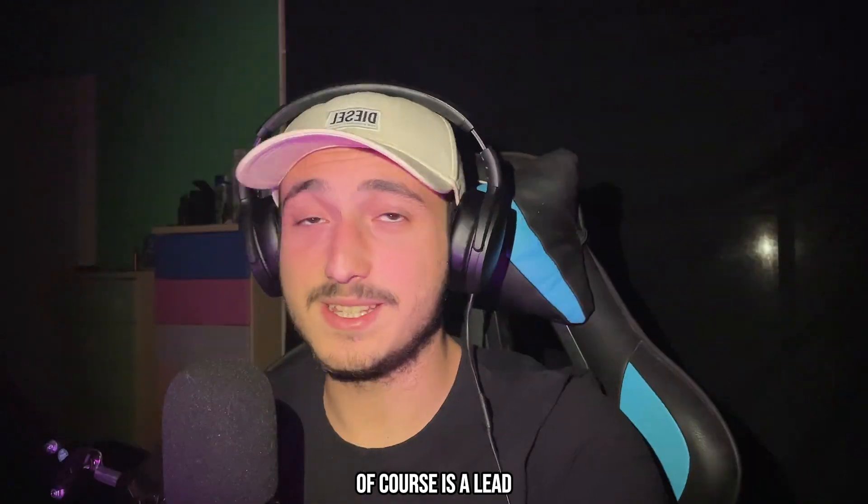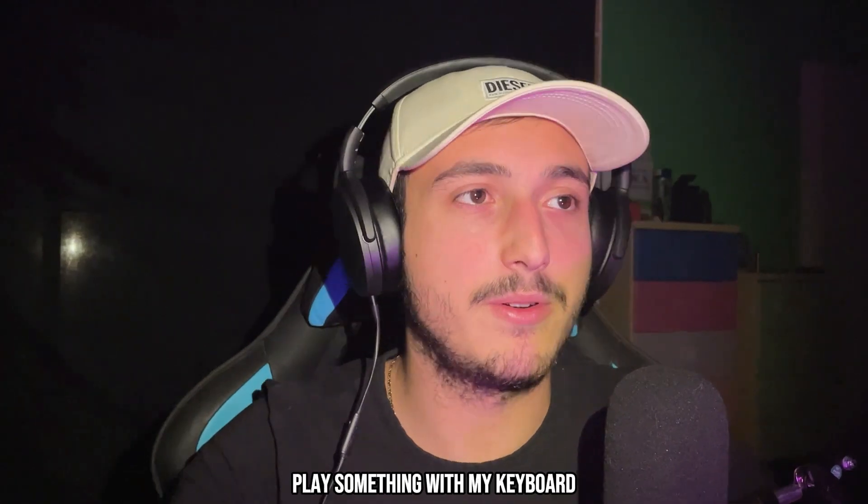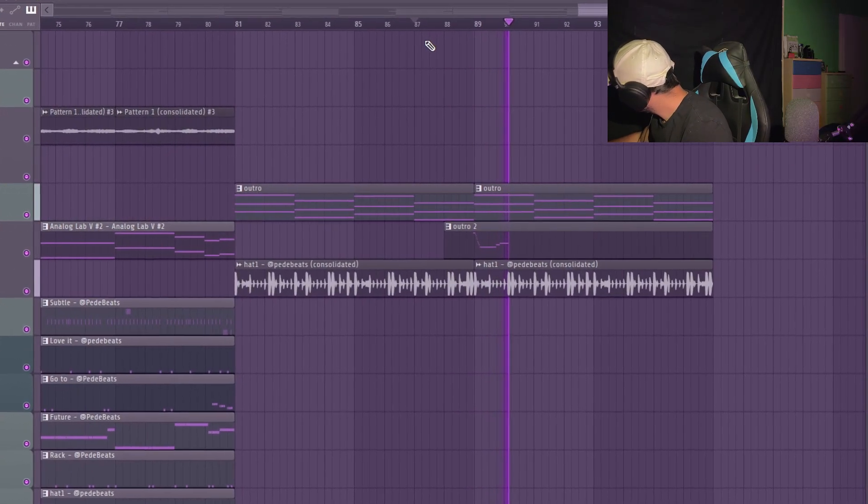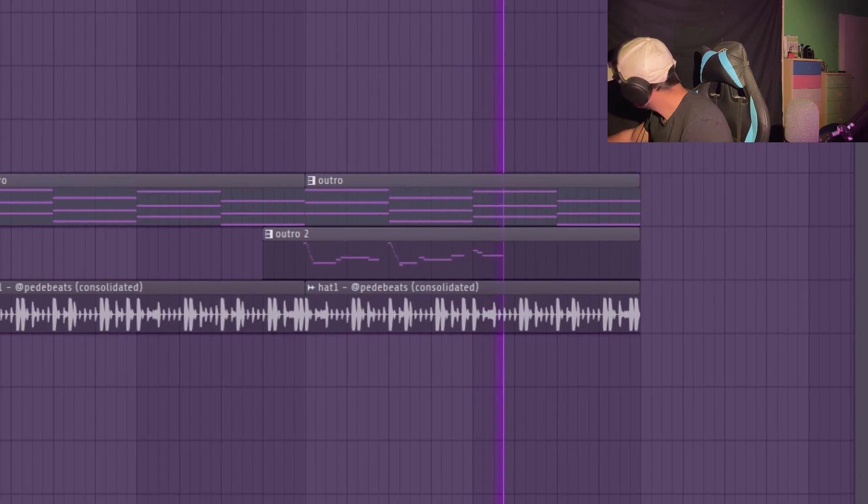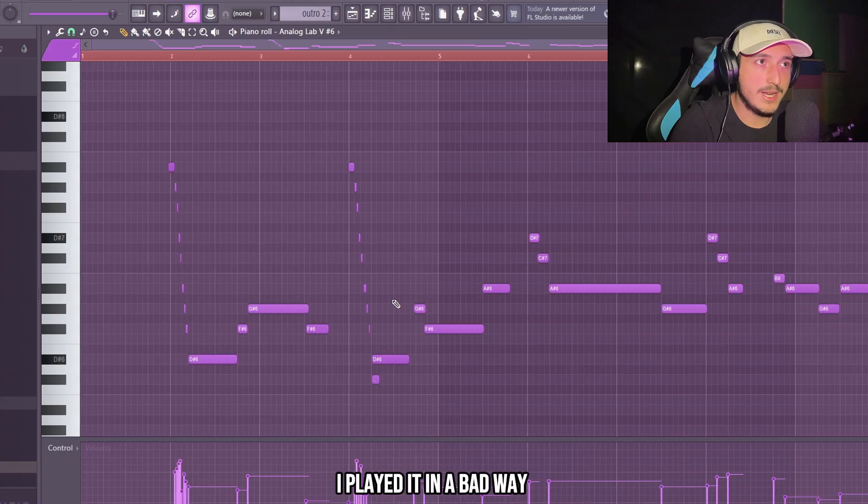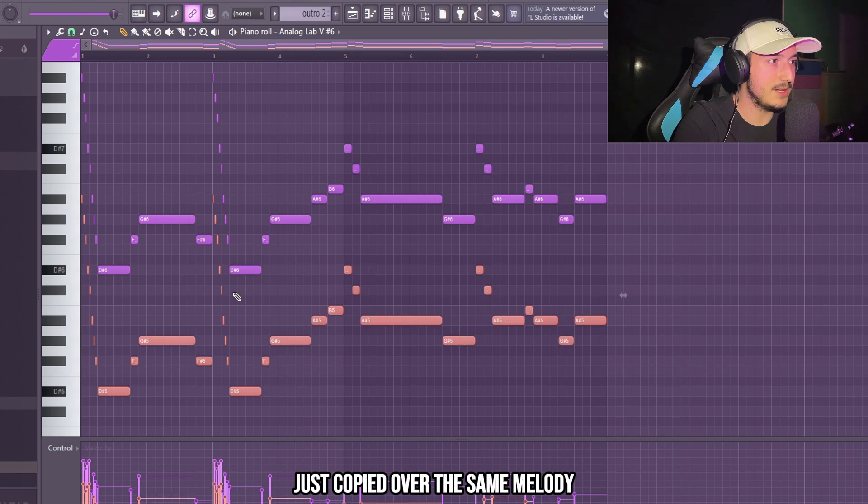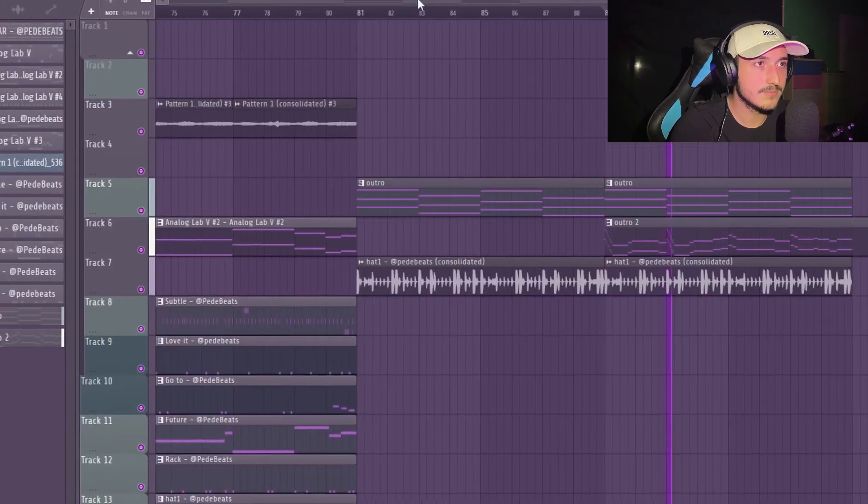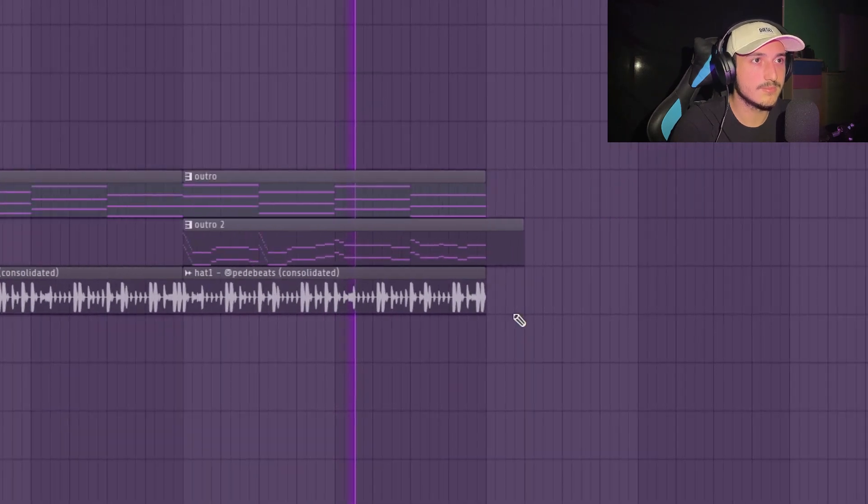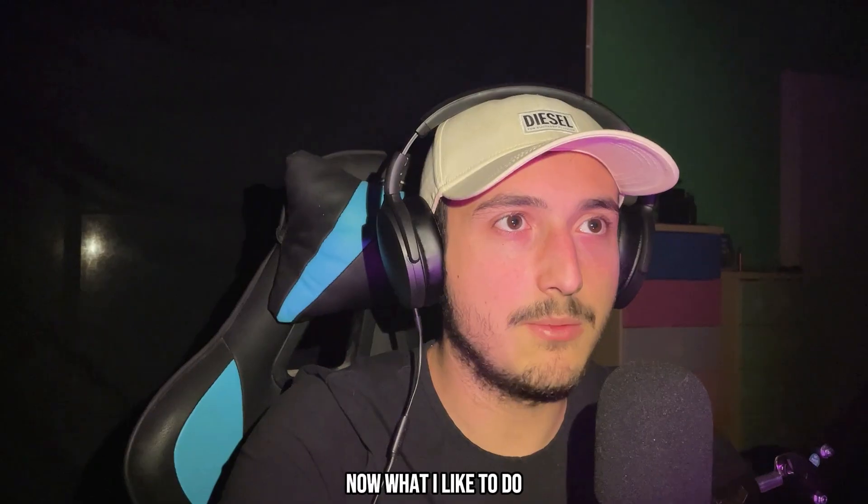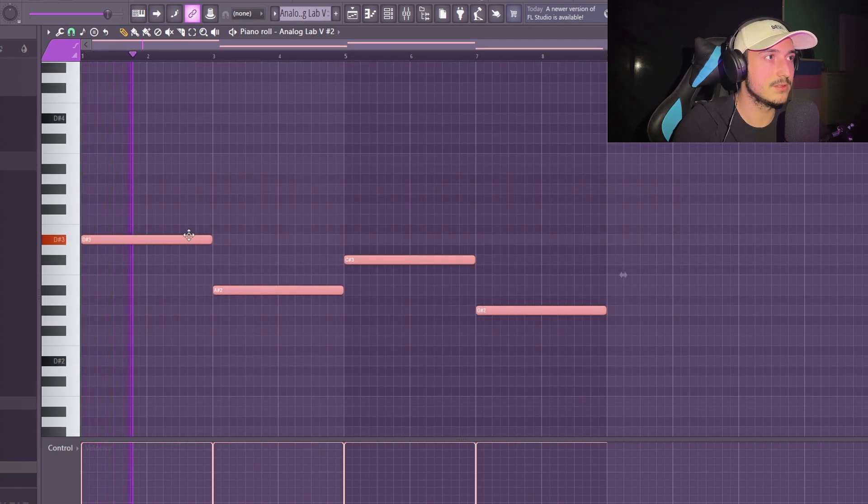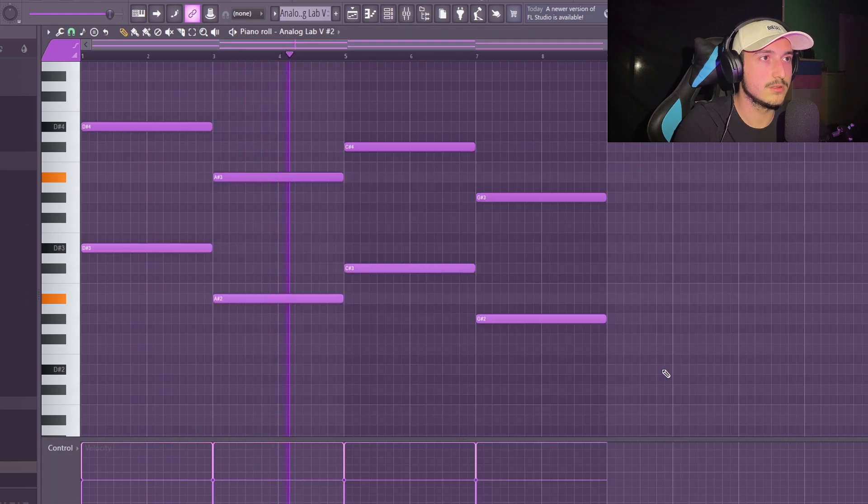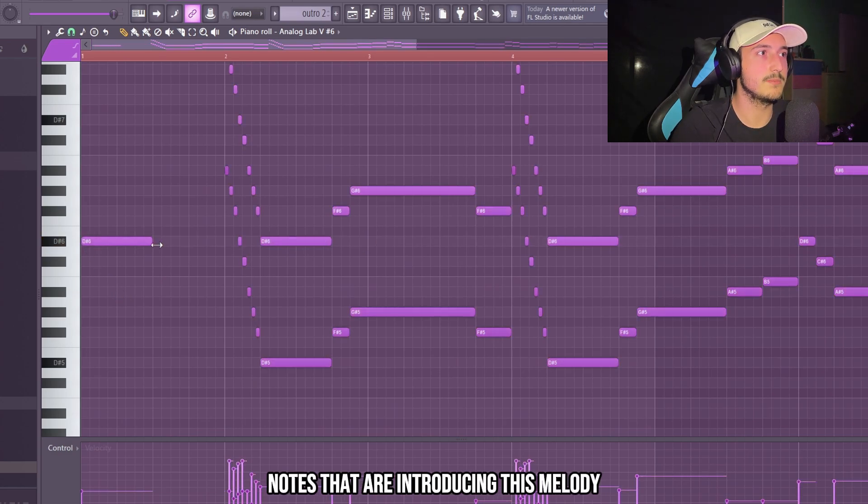The next thing that we can add of course is a lead. So I'm just going to use the lead one from Analog Lab Bank. And I'm just going to improvise something with my keyboard. Played it in a bad way but we can fix this here. Just copy it over the same melody. And now I'm lowering the velocity and it's sounding crazy. Now what I like to do is just to copy the bass notes of these chords. And we can paste them into a piano. But here I just want to bring this pattern a little bit further. So we can have some notes that are introducing this melody.